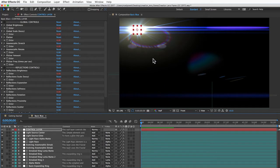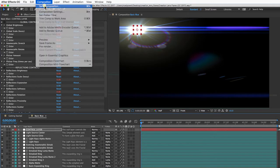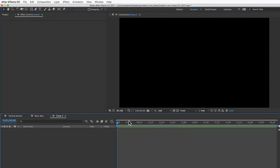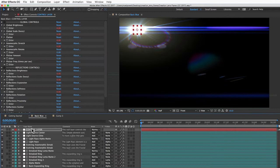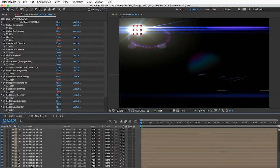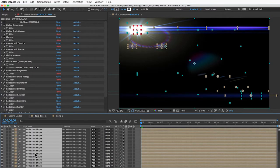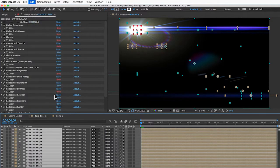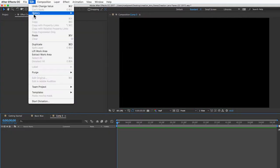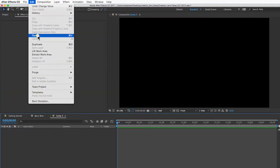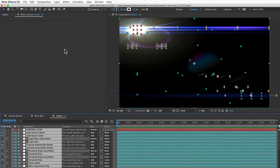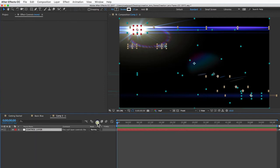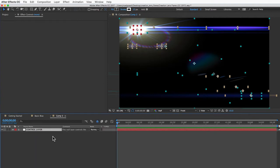Now you may want to move this lens flare into a different comp with your footage or whatever. So I'll create a new comp here, and you can just select all the layers, copy and paste them into the other comp. Make sure the control layer is on top. And if you want to make things tidy, you can just hit the shy switch, and that will hide all the elements so only the control layer is showing.